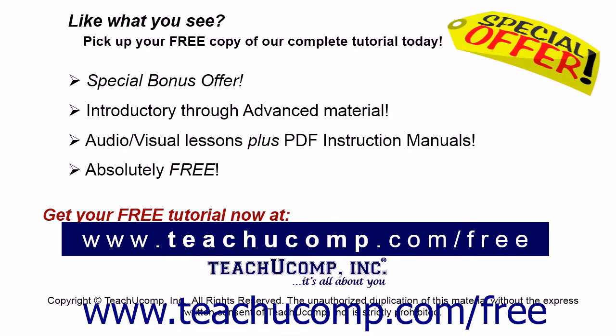Like what you see? Pick up your free copy of the complete tutorial at www.teachucomp.com/free.